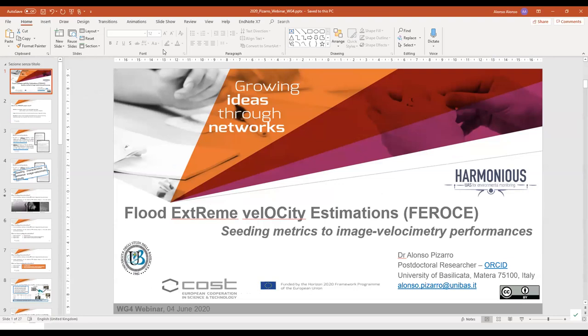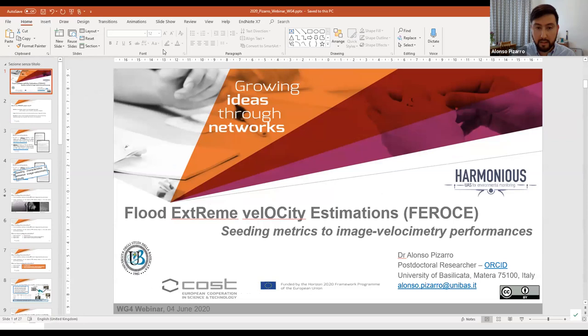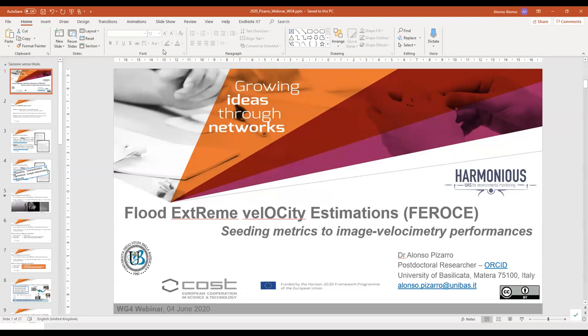Hey everybody, it's Alex from France, actually working in Norway. I have a lot of questions but I'll start with a few. First, a very precise question: Alonso, you said that for the results you didn't apply any filter on the computation. Do you mean also that you didn't apply any threshold on the correlation for the PIV and for the PTV? I think you should apply some filters on the correlation, because especially for PIV, if you don't apply any threshold, you may follow spurious patterns that are not the ones you want to follow.